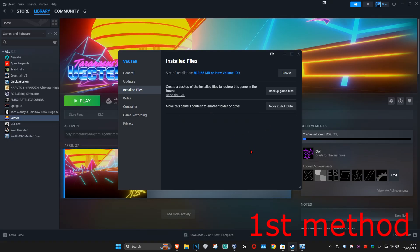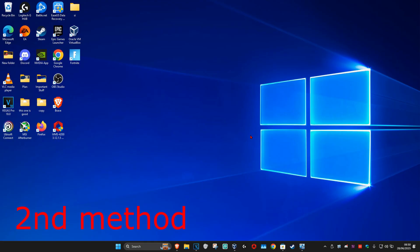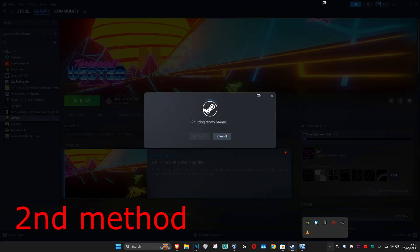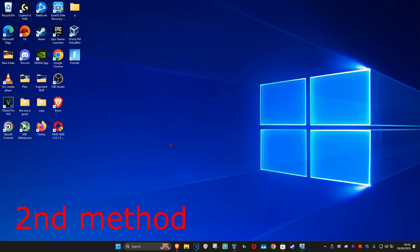Once that's done, see if it works. If not, for the second method we're going to restart Steam. In the bottom right of your taskbar, click on the arrow, find Steam, right-click on it, and click Exit Steam to fully shut it down. Then open Steam again and see if that works.